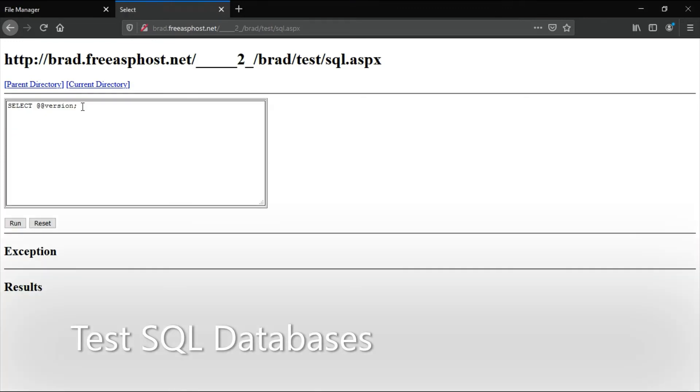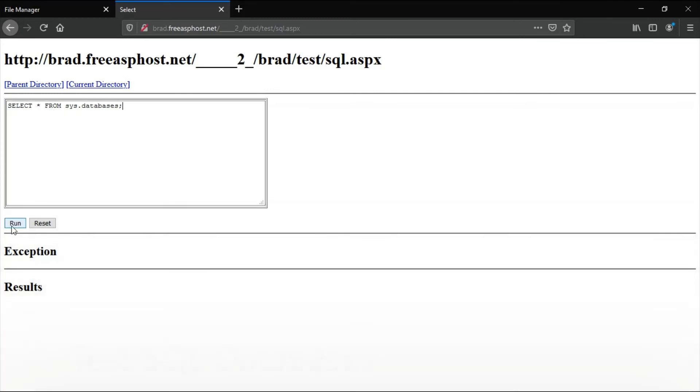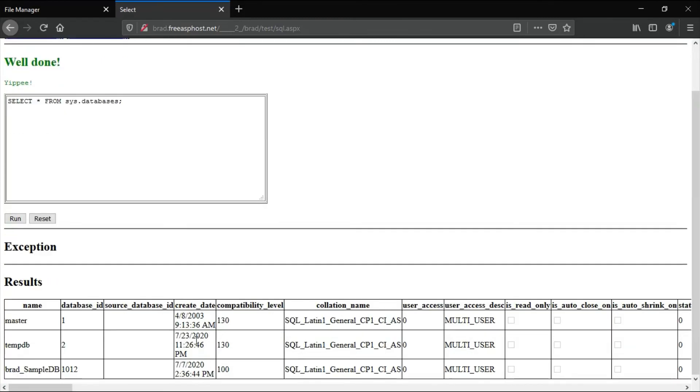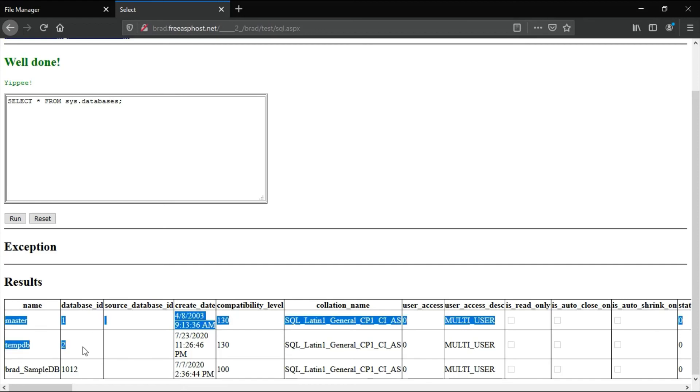This command will show you the databases. This is the database that you created, and these are the system databases.